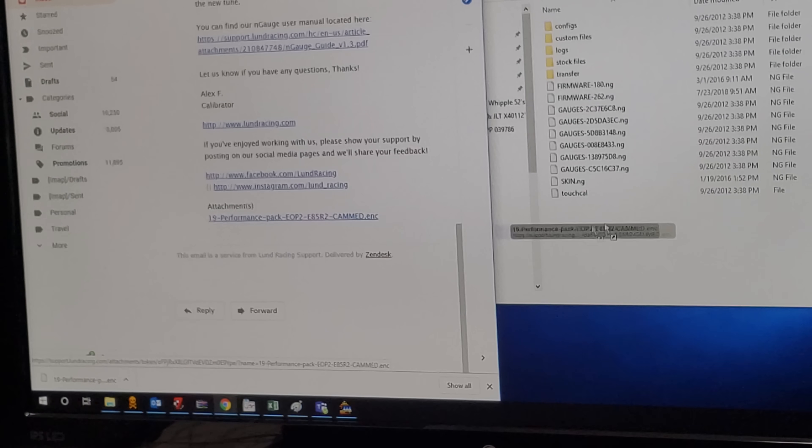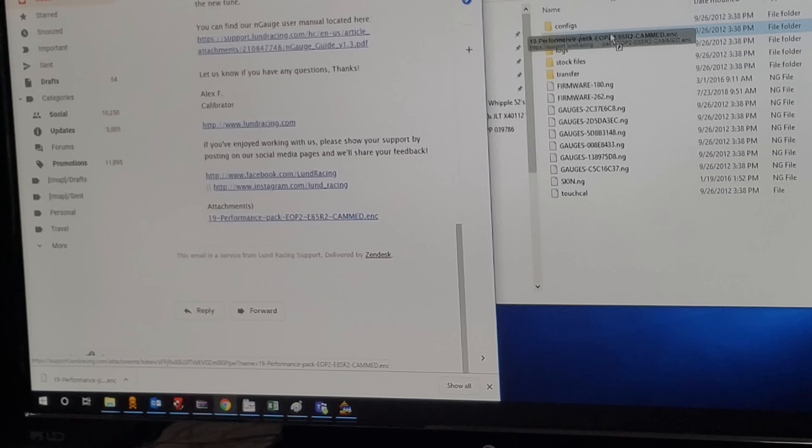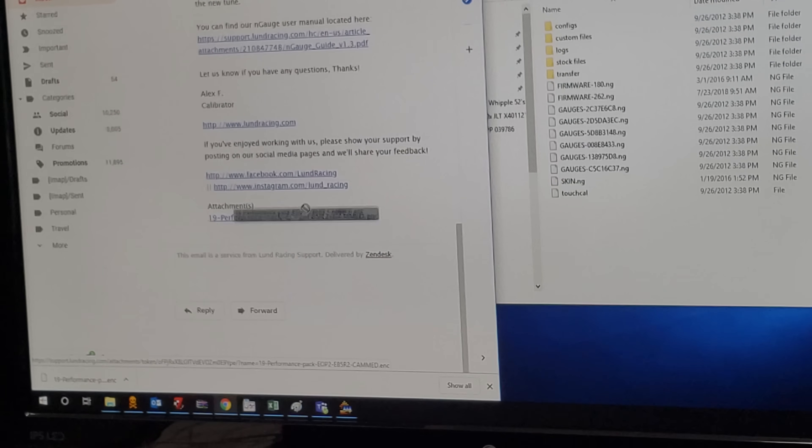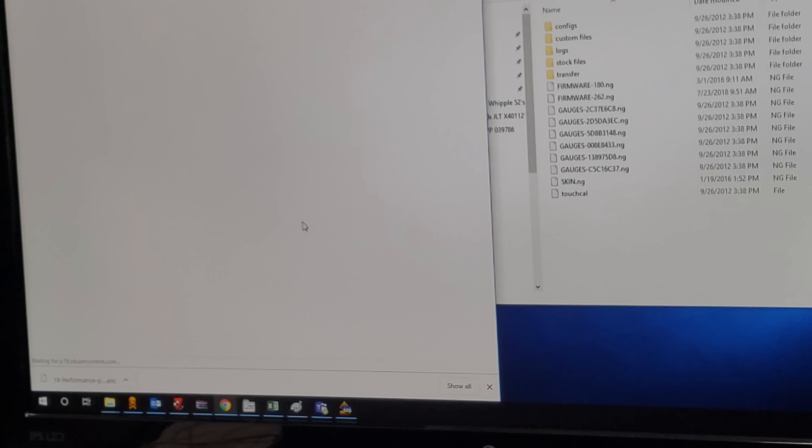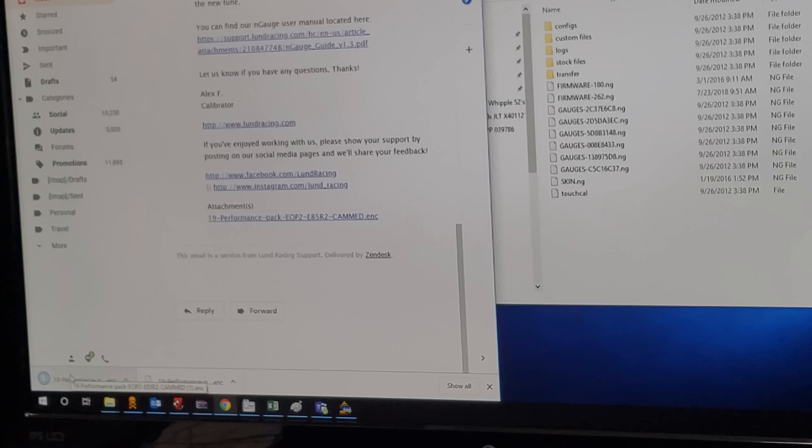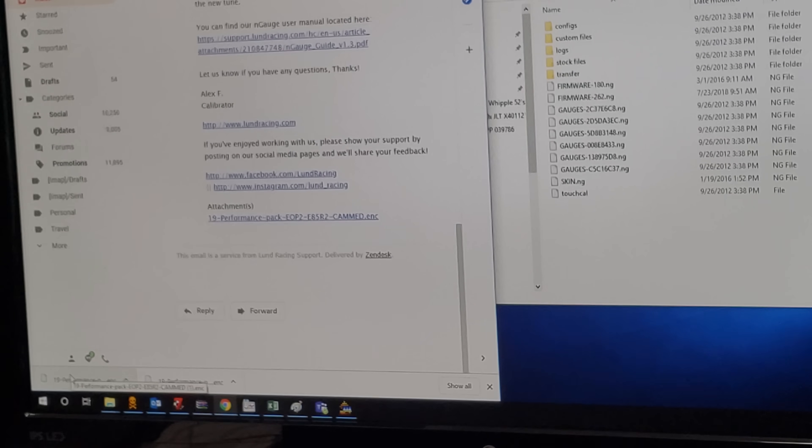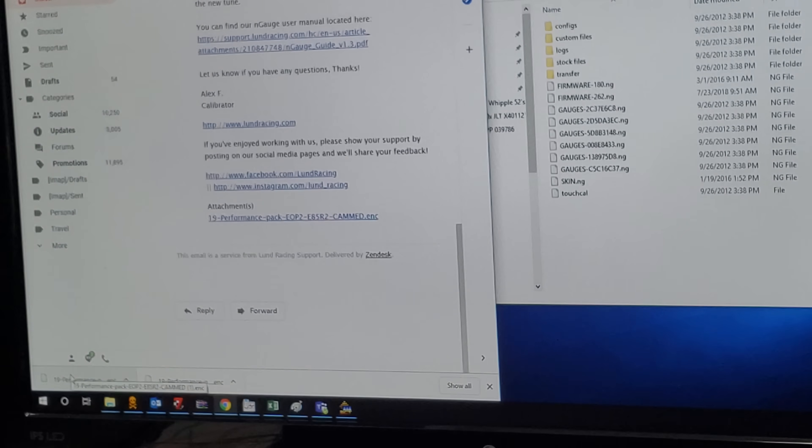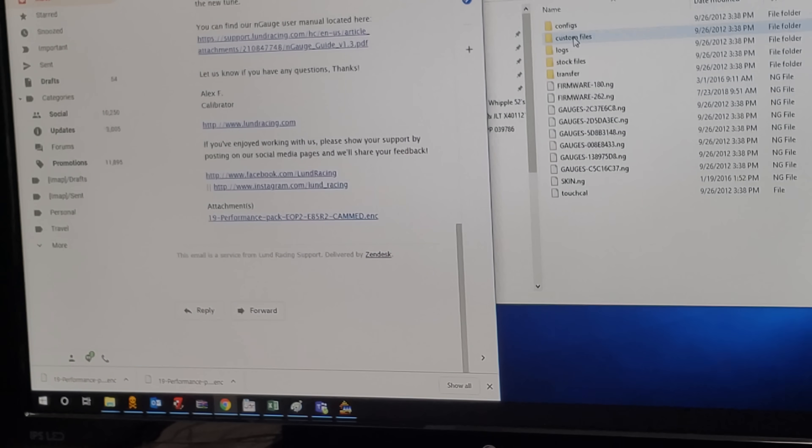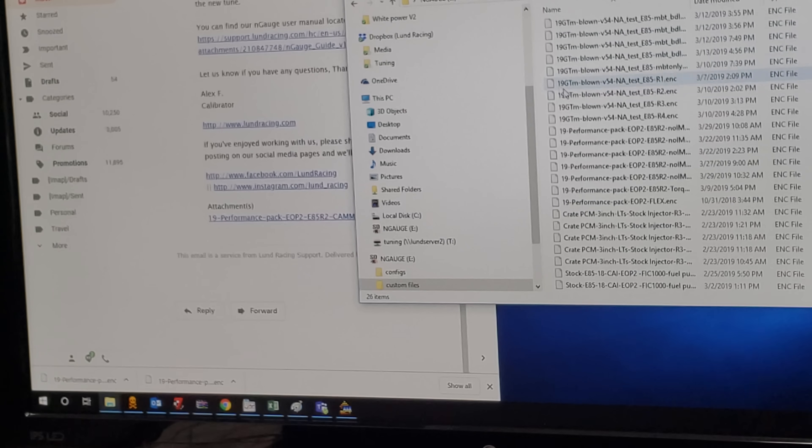Don't drag it into your custom files folder. What you have to do is download it first. Click it, it will download. You'll see the download happening down on the left. Then you open your custom files folder and there's all my files.